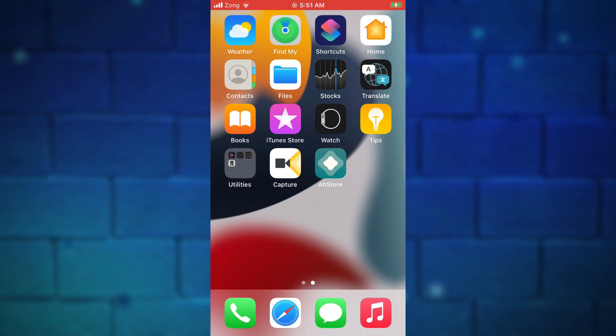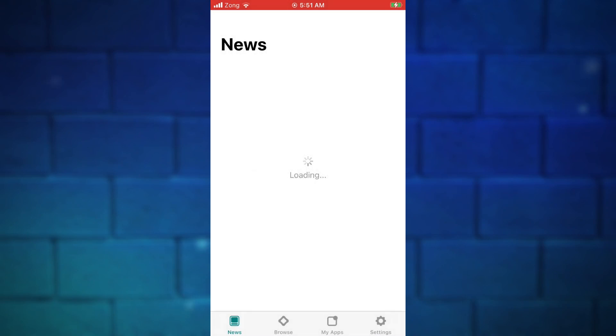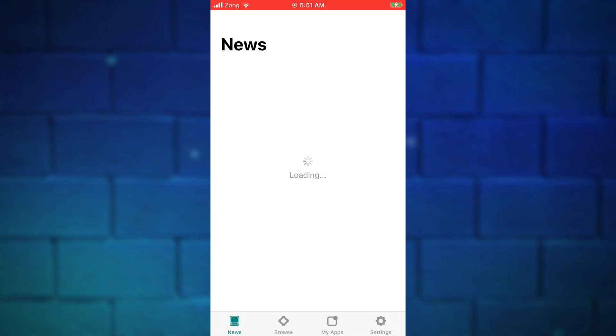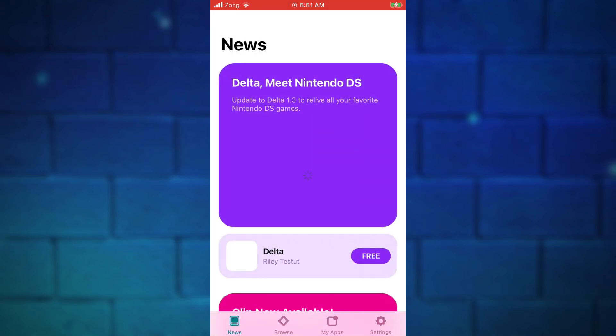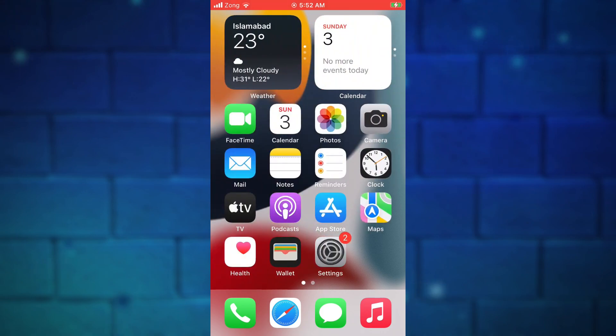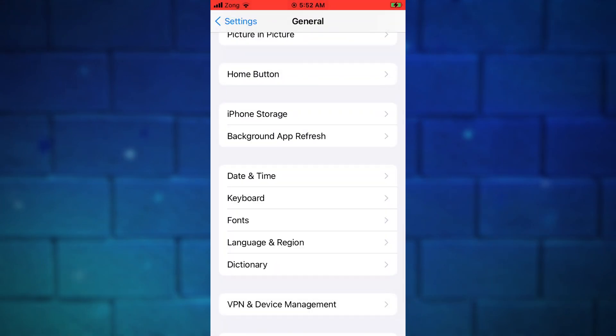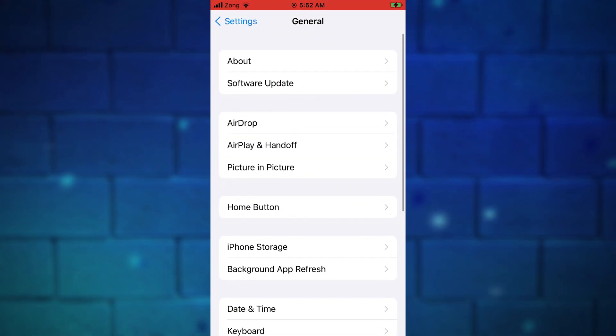Let's just start this process. We will use AltStore to get NDS emulator iOS 15 for iPhone. As you can see, let me just show you I am running iOS 15 on my device and I will download NDS emulator on iOS 15.